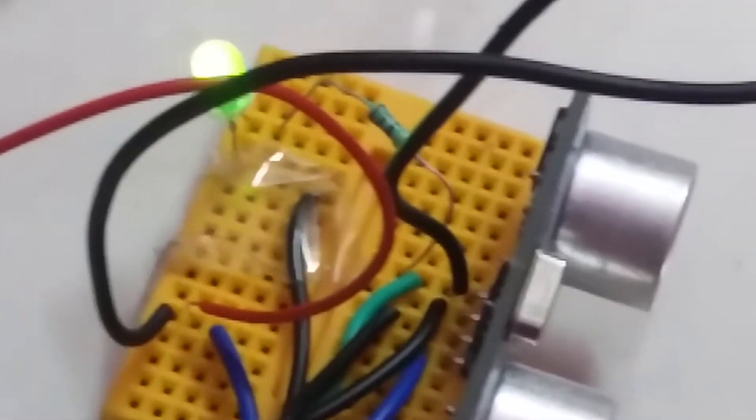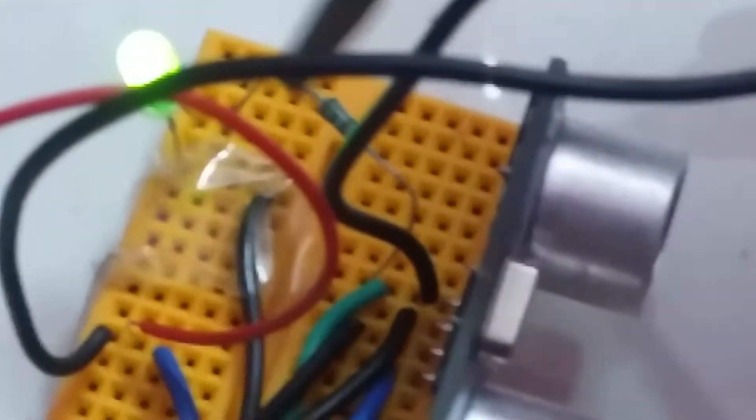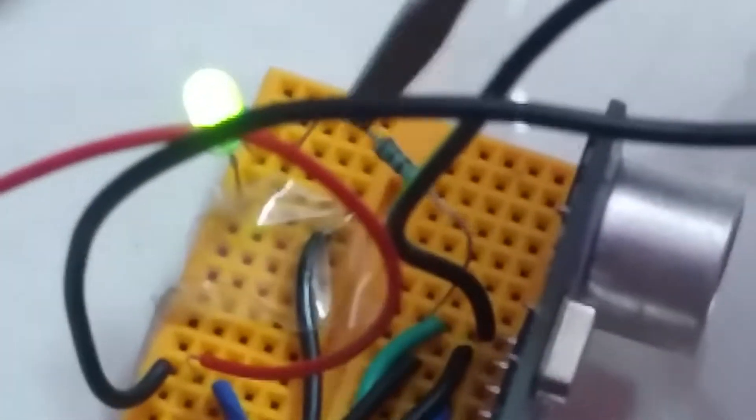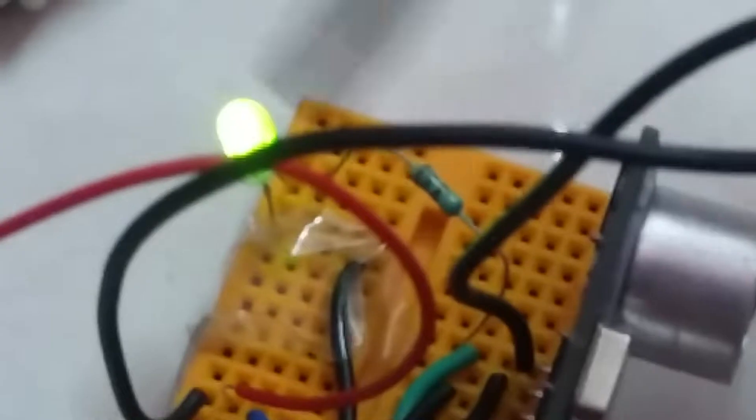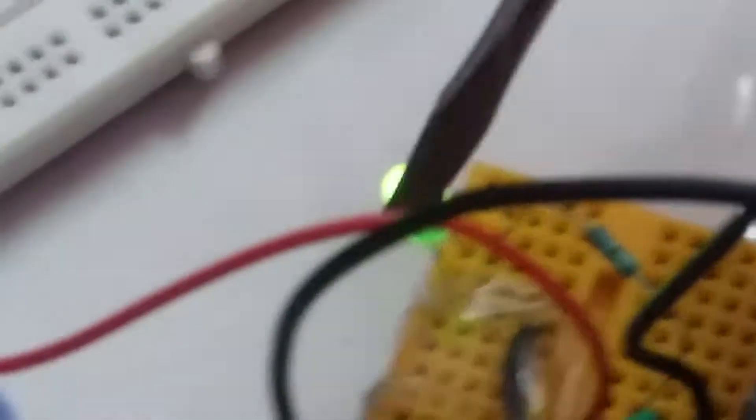See, this is my 220 ohm resistor. This is my LED. This is my ultrasonic sensor. These are the wires.